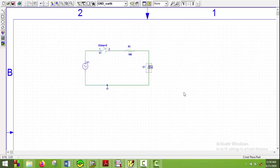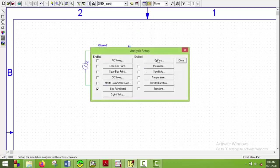Again, the time constant is R into C, so here it is 4.7 millisecond. So the final time must be greater than five times the time constant, which is around 25 millisecond. So if we put final time to be 60 millisecond, everything or every point will be covered. So I will go here, the transient analysis.